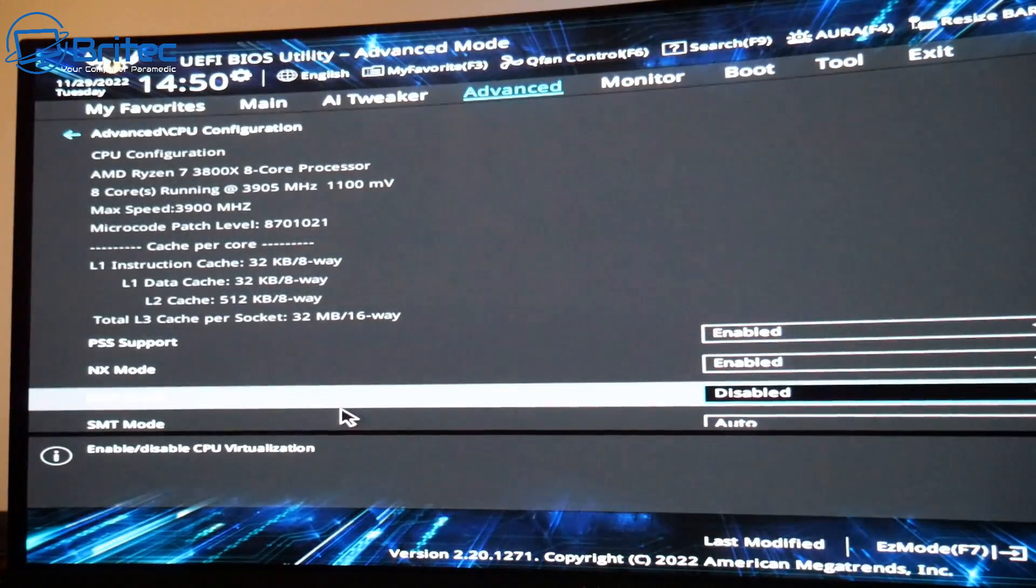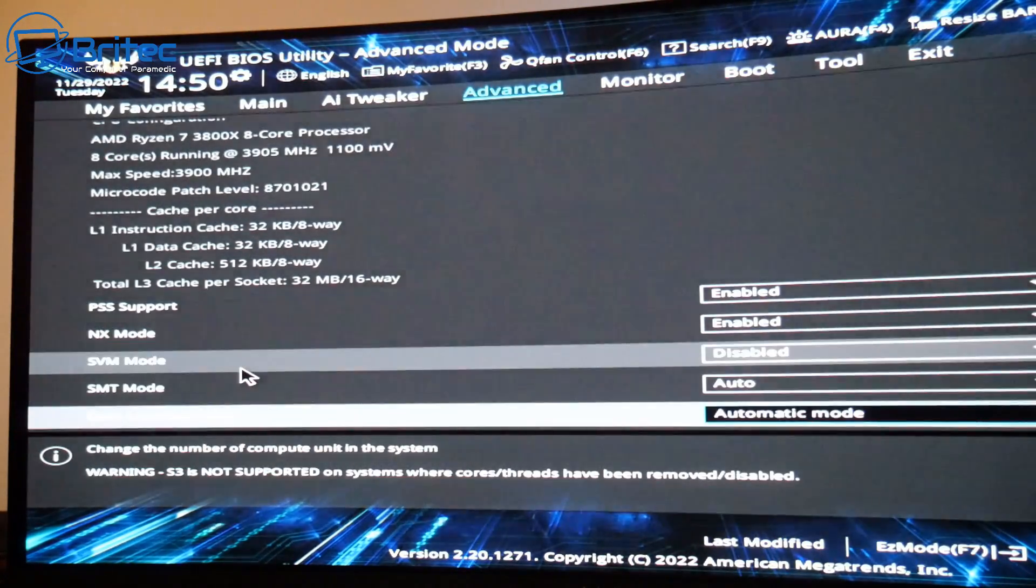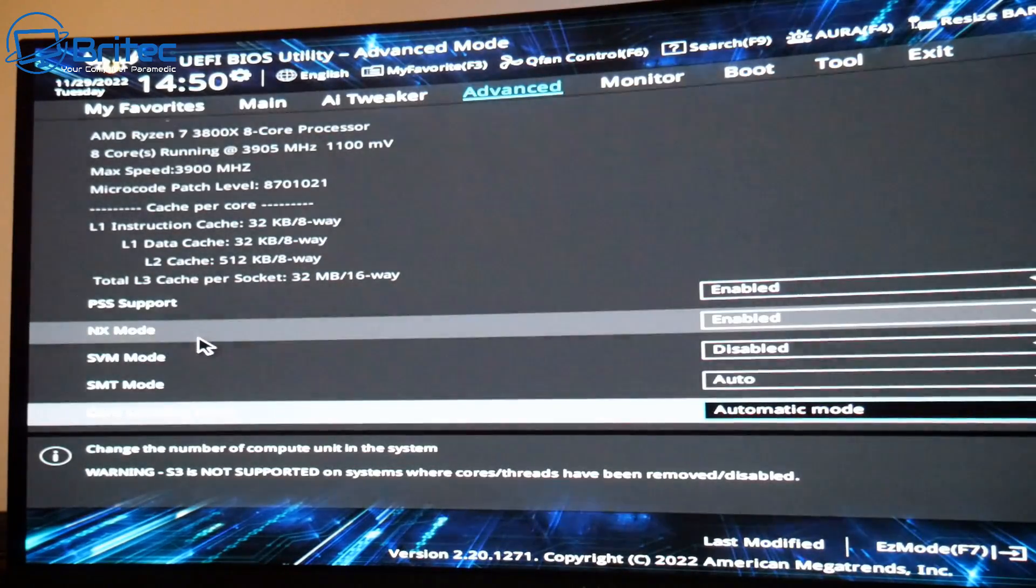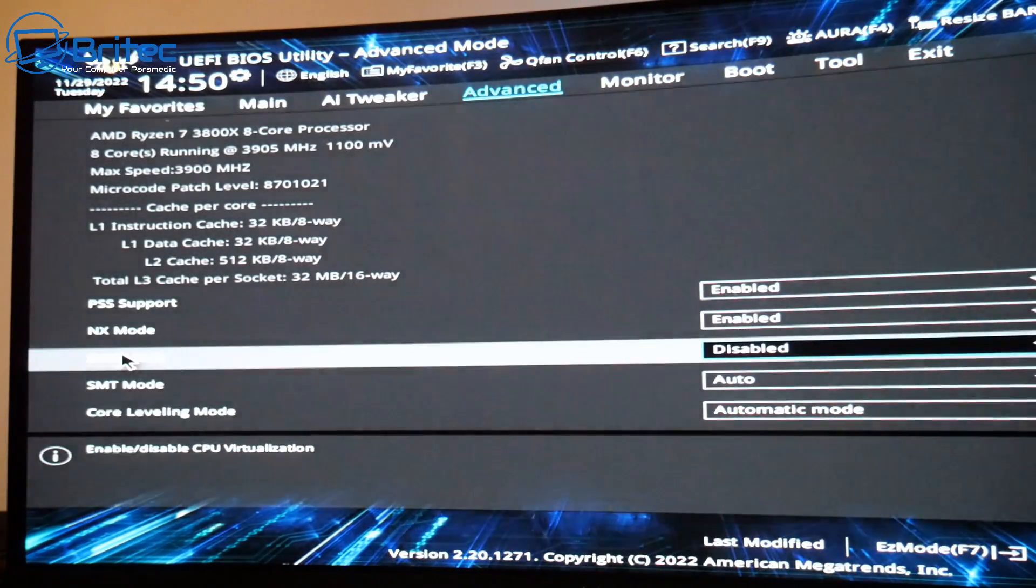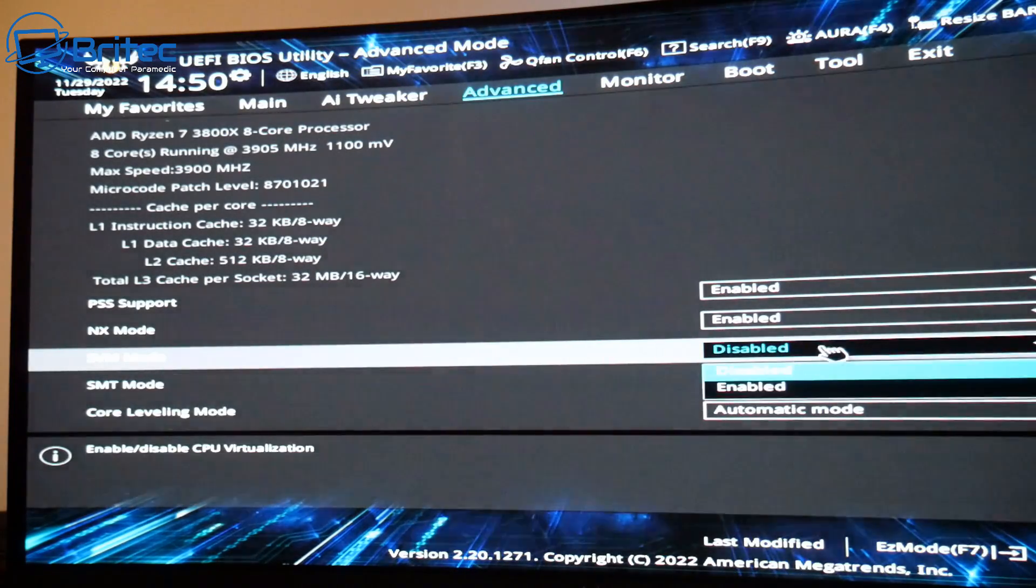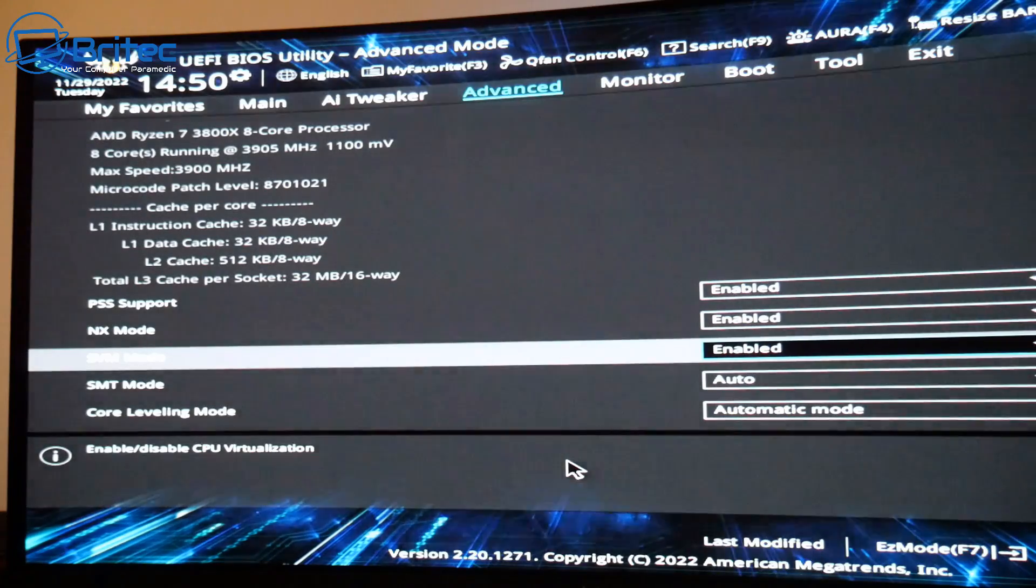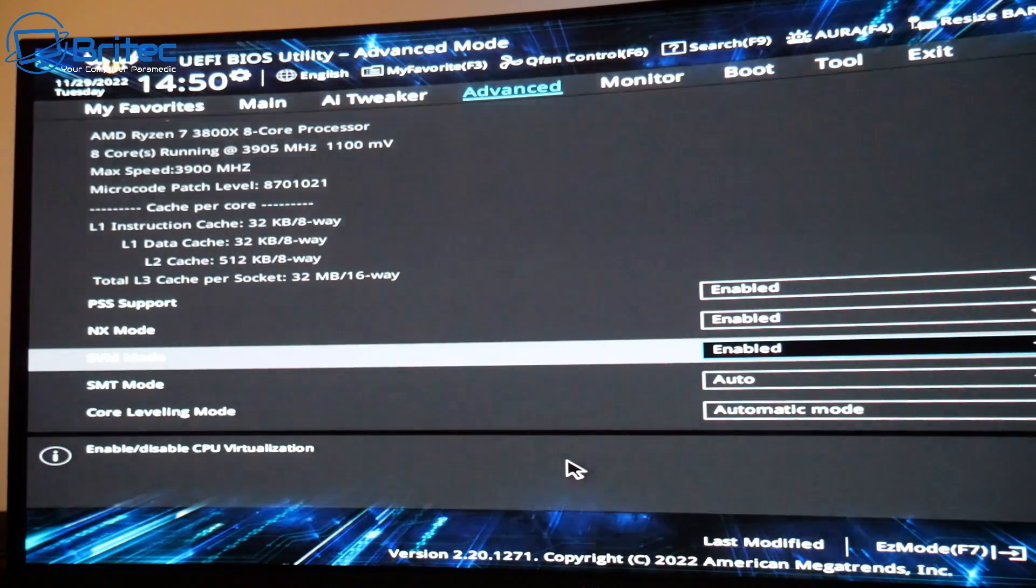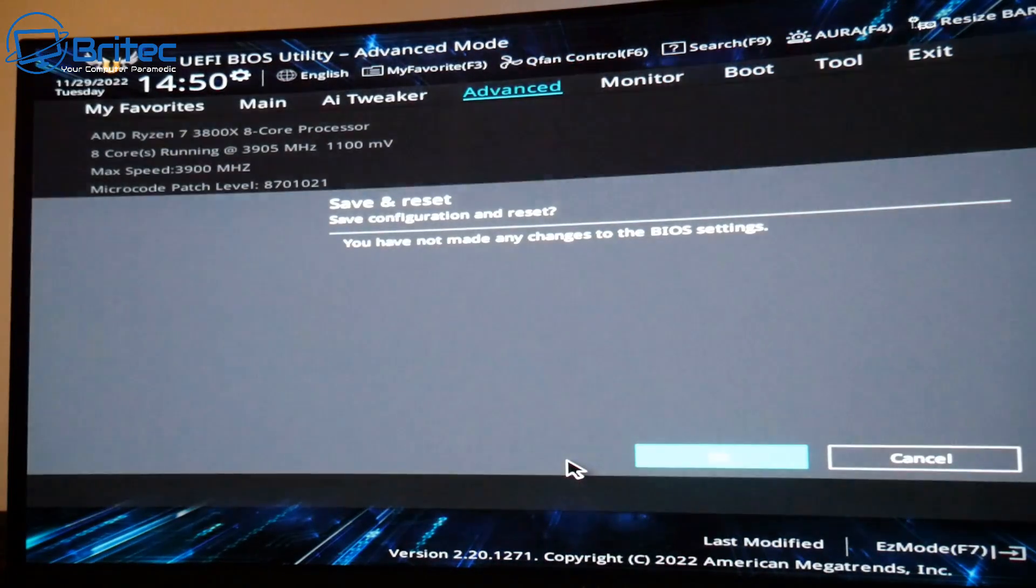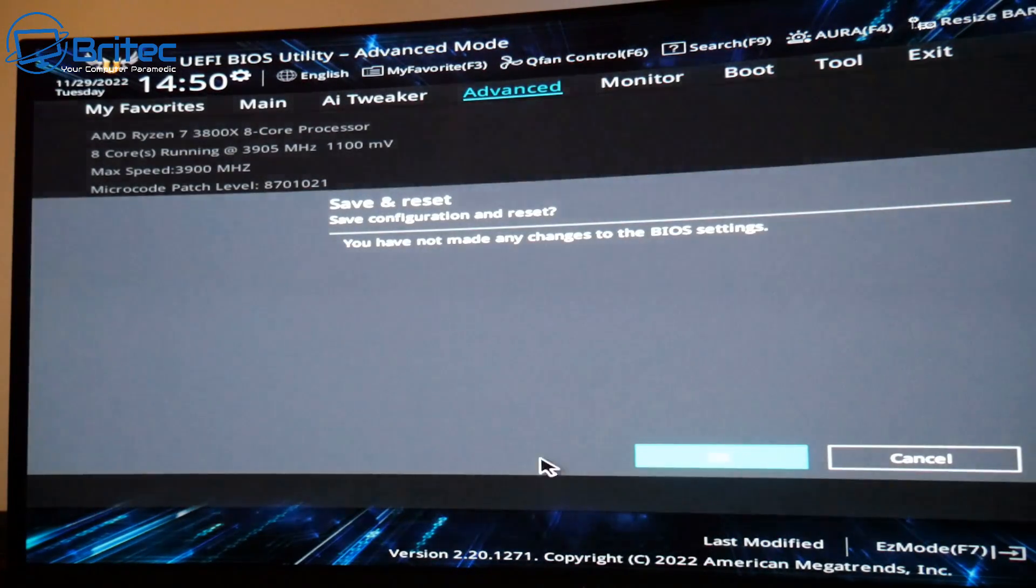Once this is open, come down and we're looking for this mode here which is called SVM Mode. This should be enabled. If it's disabled, you will not be able to enable Memory Integrity feature inside Windows. Make sure that is enabled, click F10 and save your settings, and restart your computer.